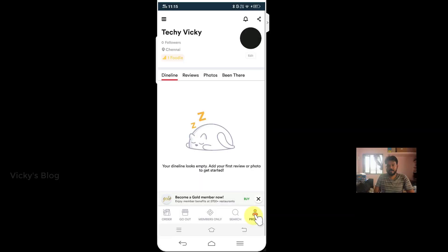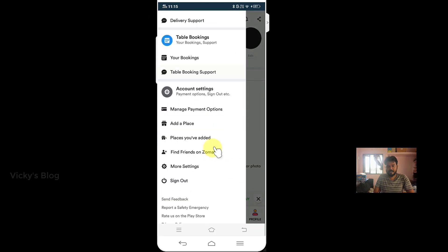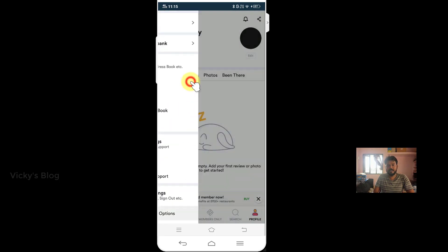Once you click on your profile, go to these three lines here and come to manage payment options, click here.